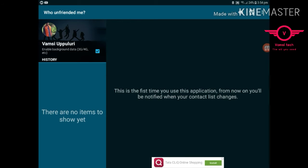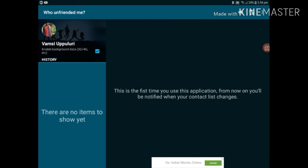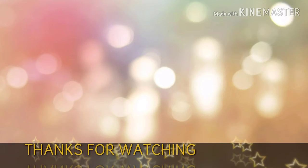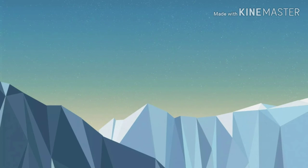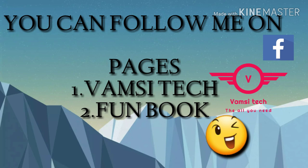And thanks for watching my video. For more interesting videos, please subscribe to my channel. Thank you.